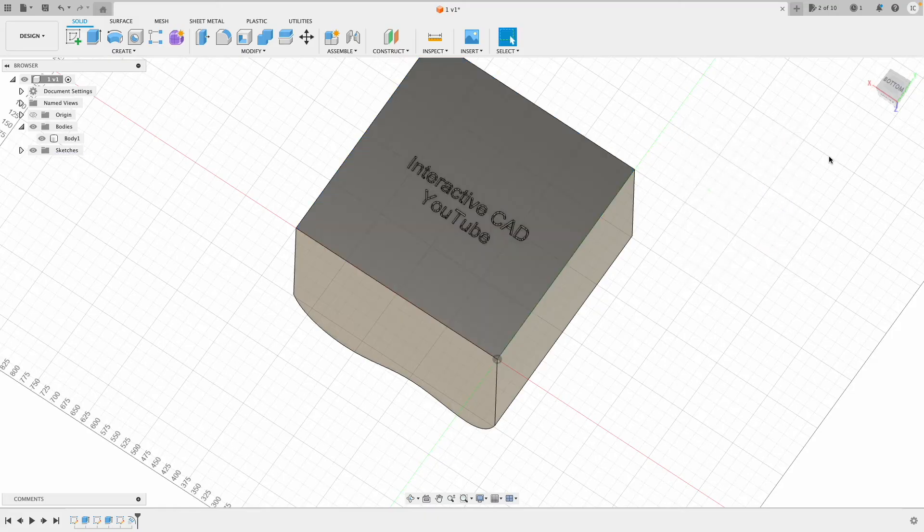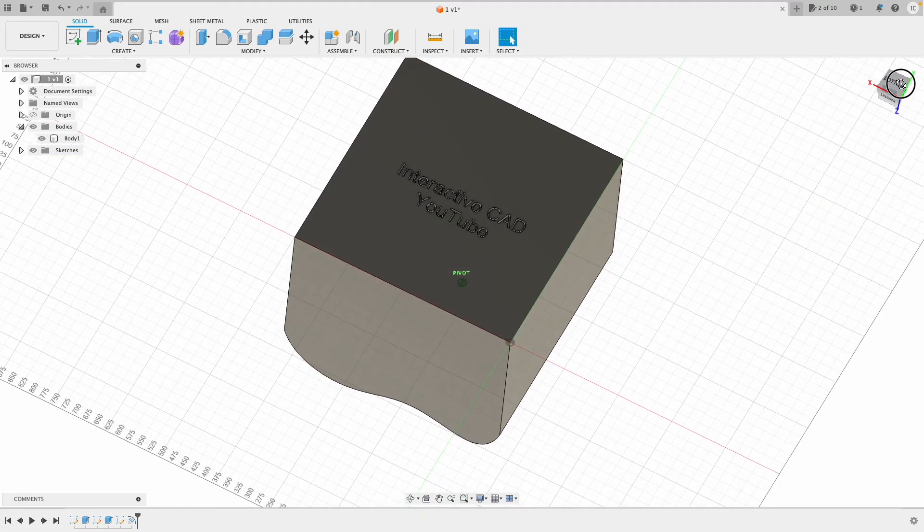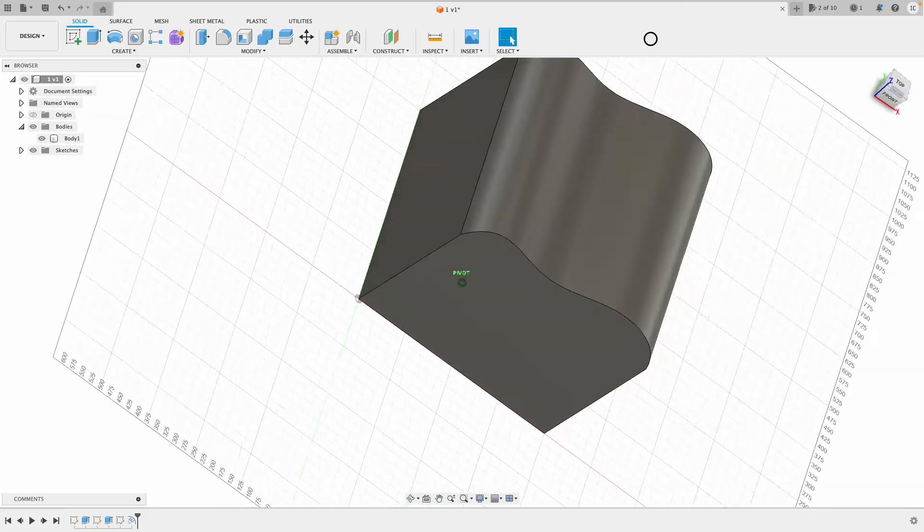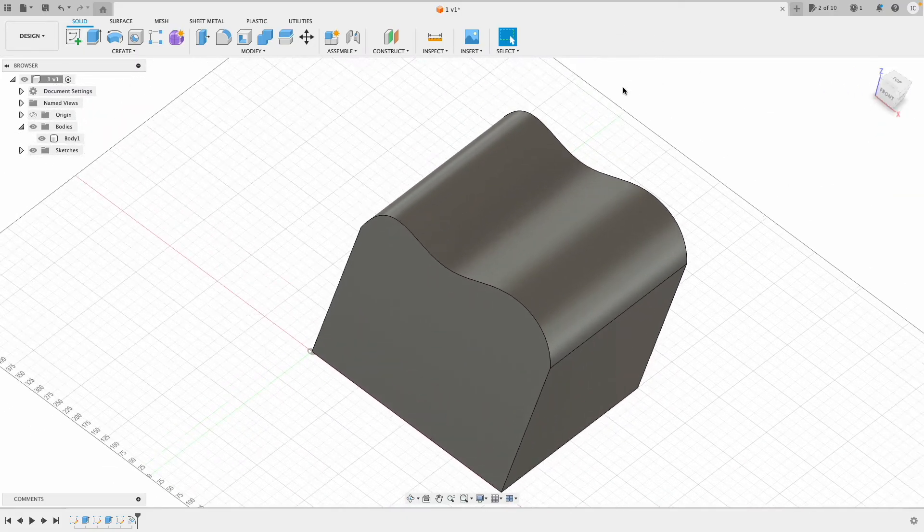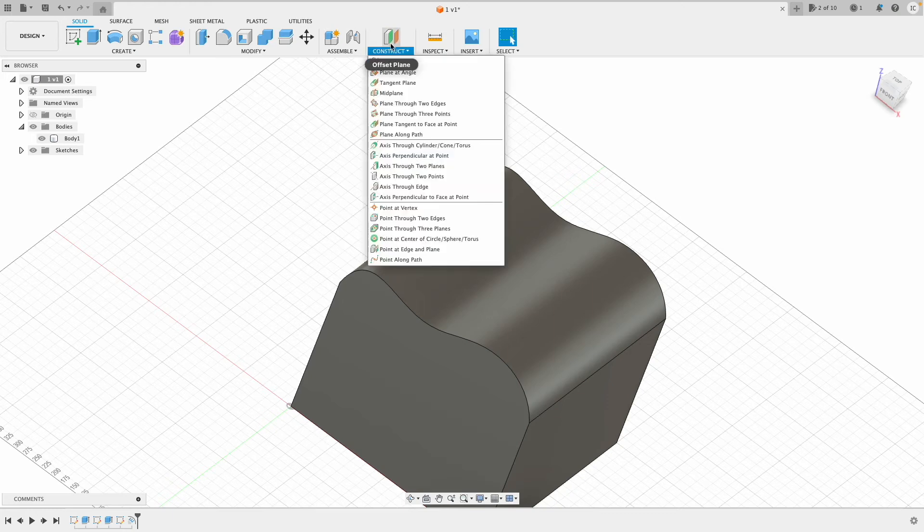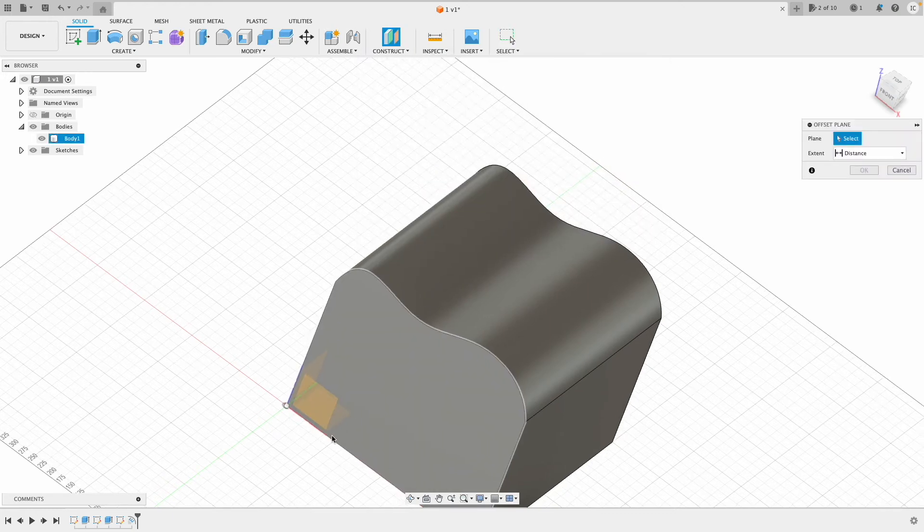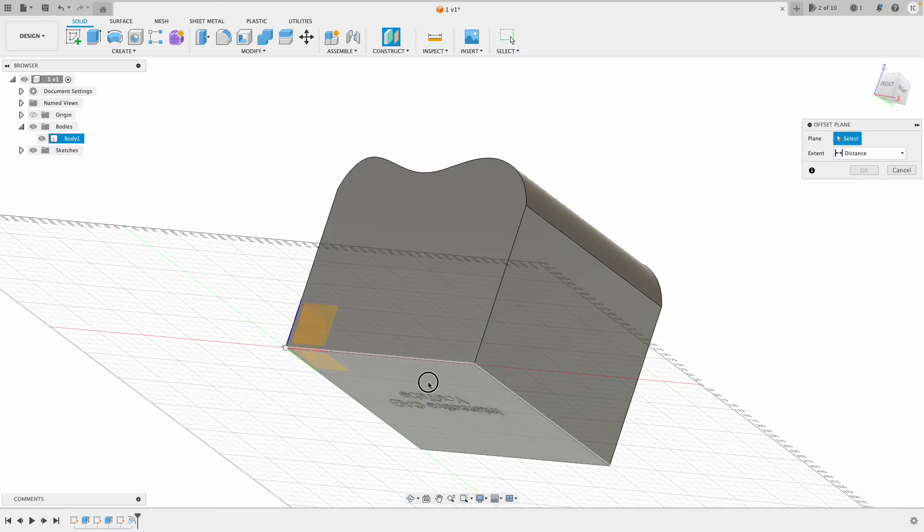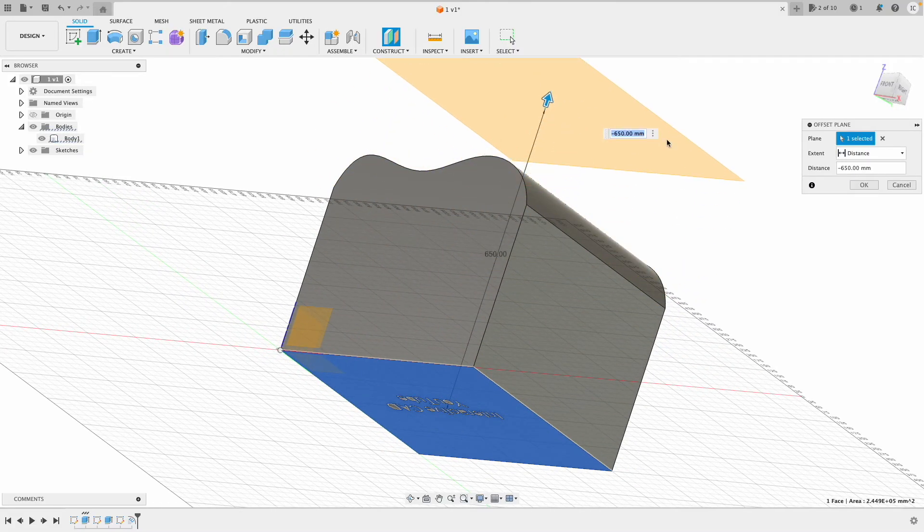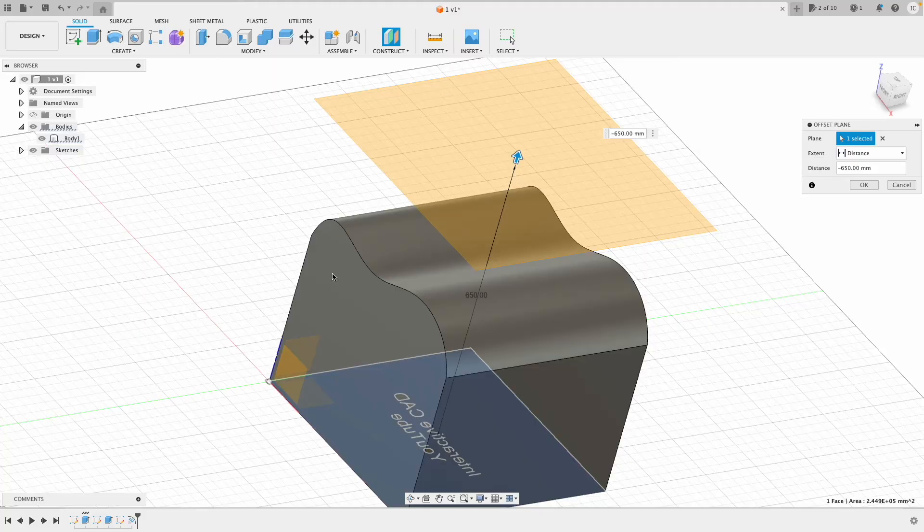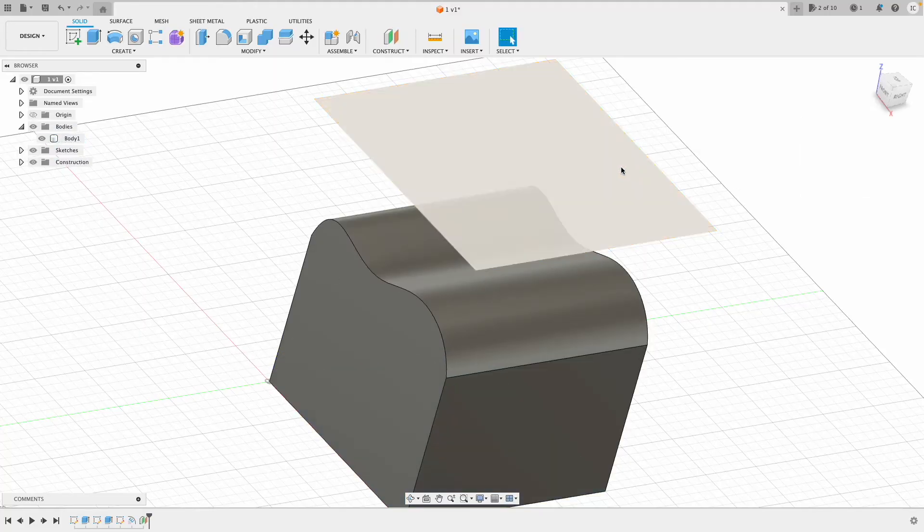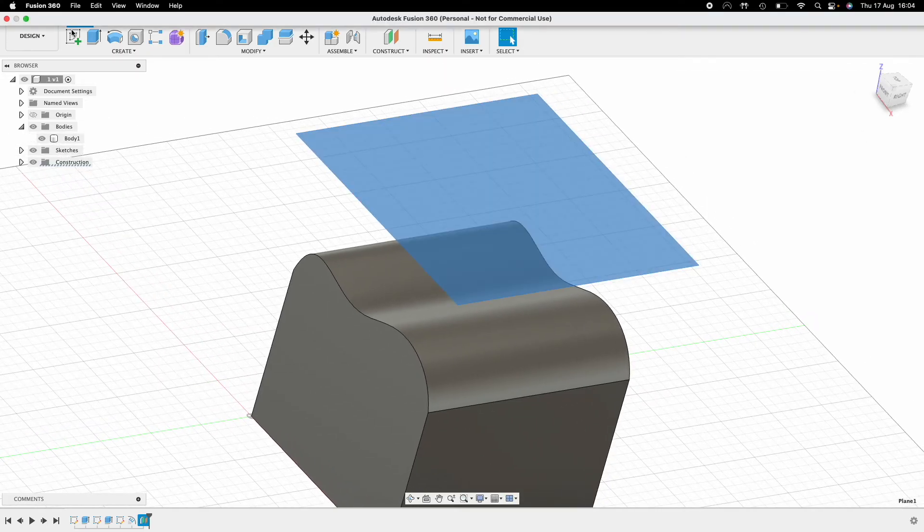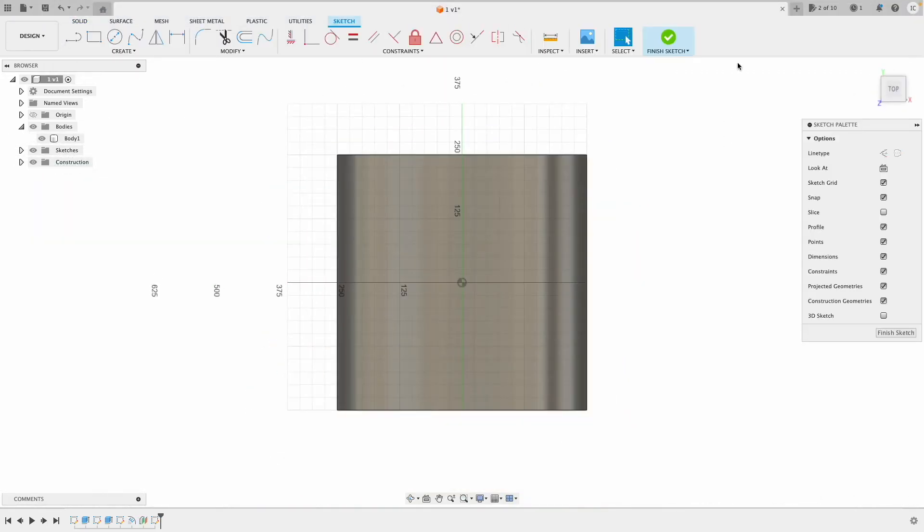Another great thing you can do with the emboss feature on Autodesk Fusion is go to Construct and offset a plane. I'll select the bottom of the cube, pull it above the cube, and click OK. Now I've got a sketch plane floating above the cube, and I'll create a sketch.